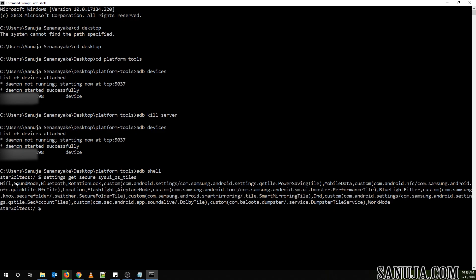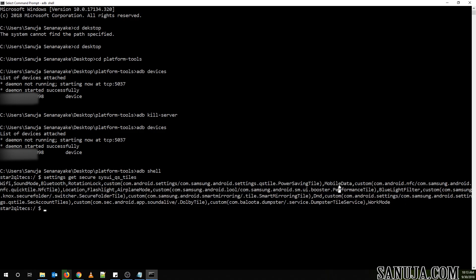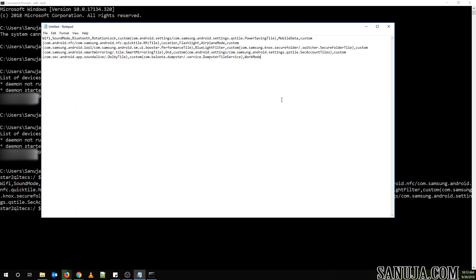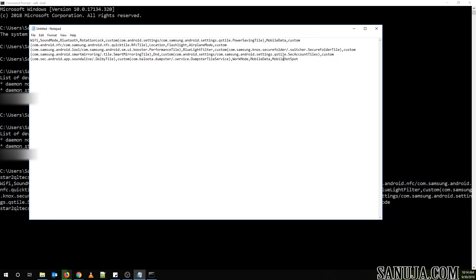You're going to see a long string of information — it shows all the tiles that are currently available. I have already added mobile data, as you can see. Copy this information to a Notepad because you'll need it. If you want to add mobile data, add a comma and then type 'mobile_data'. If you want to add a mobile hotspot, type 'hotspot' — note that hotspot should just read 'hotspot', not 'mobile hotspot'. You can add both or just one.